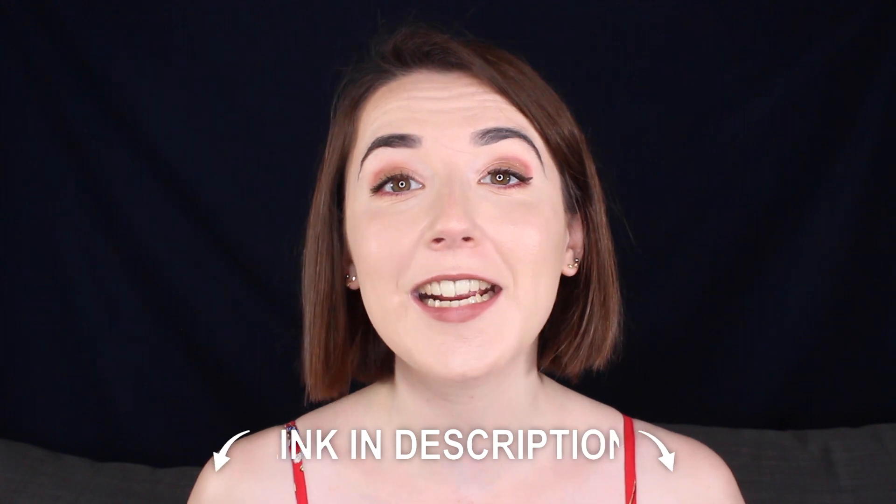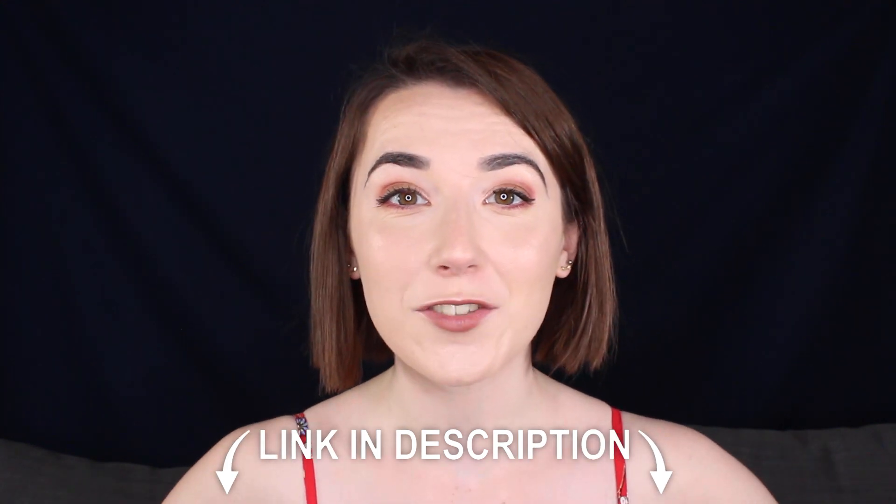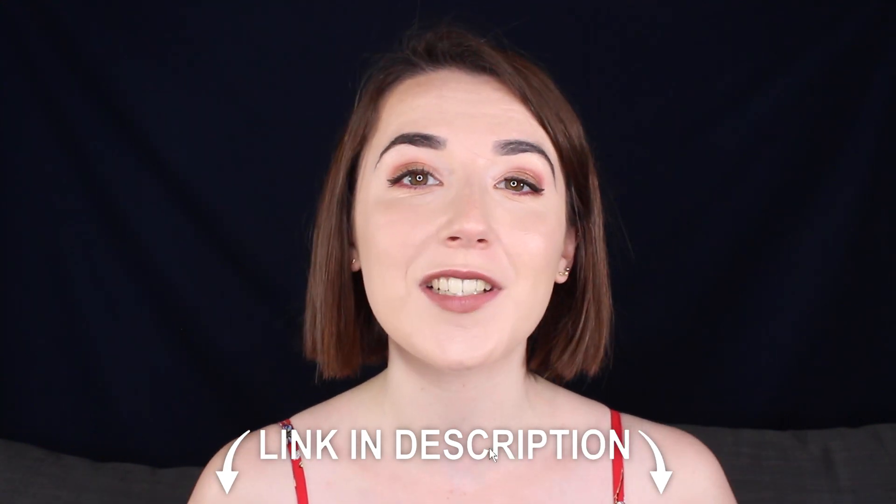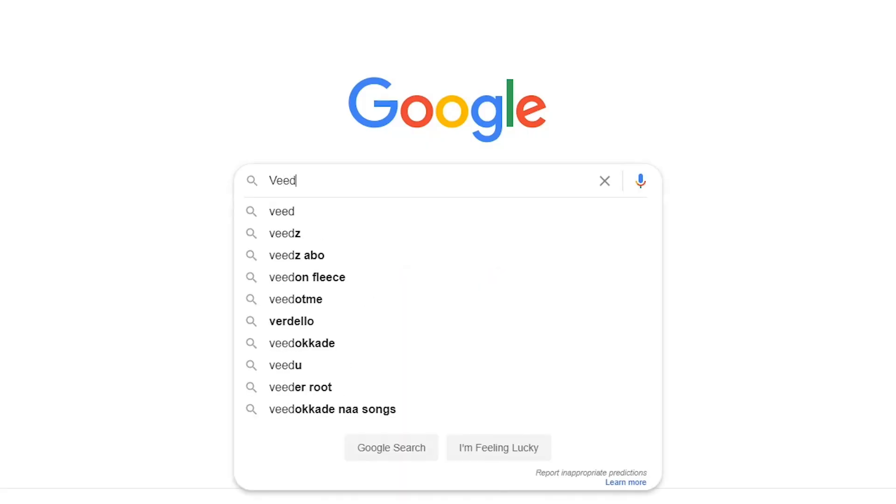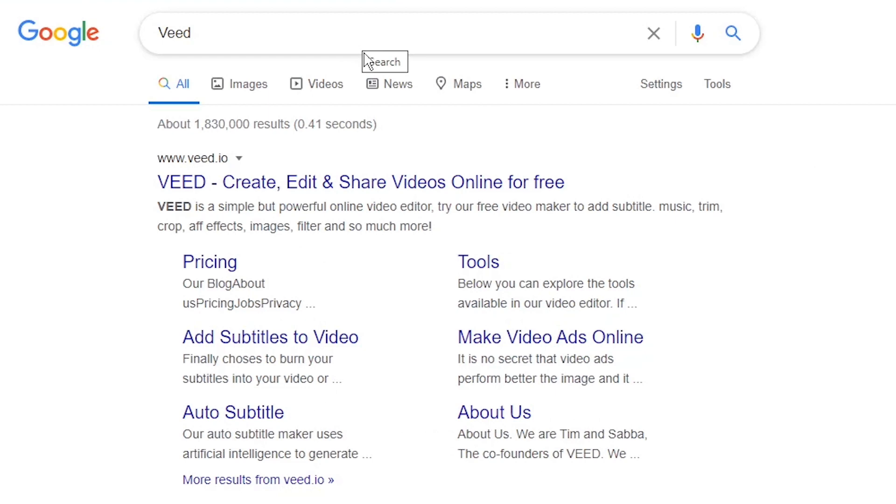To begin with you will need to sign up to Veed for free. There will be a link in the description or you can type in V-E-E-D into your search engine and it will also come up that way.